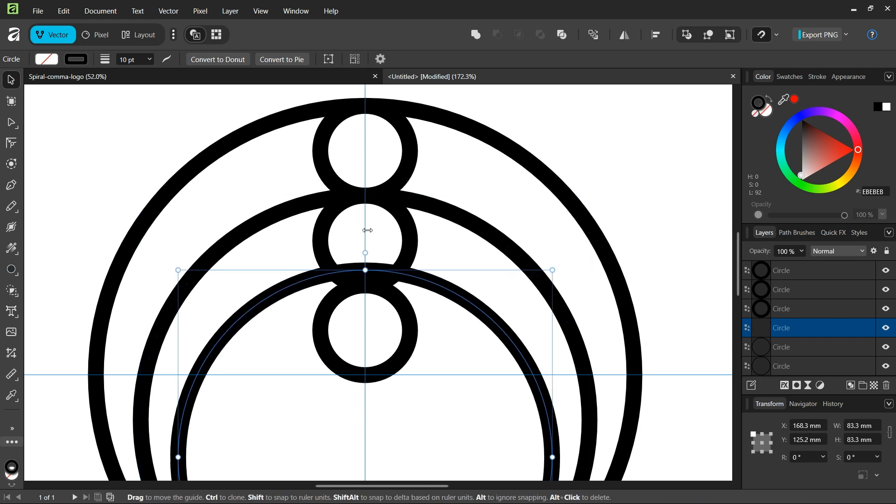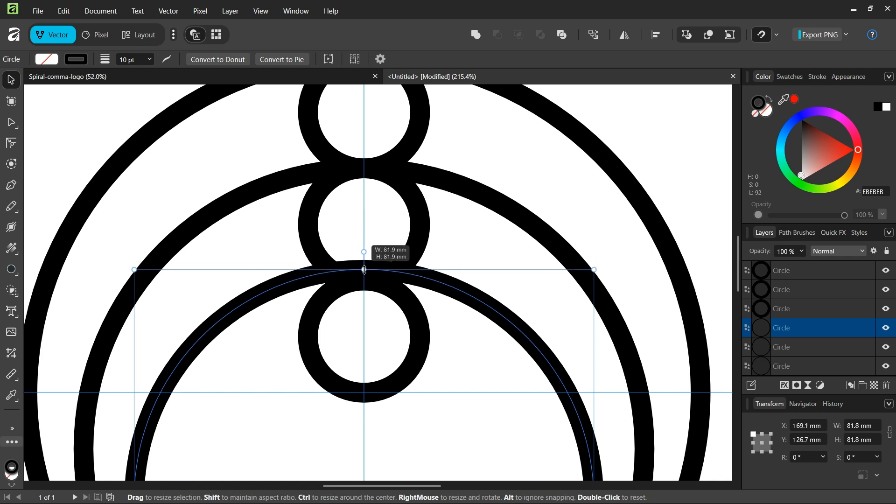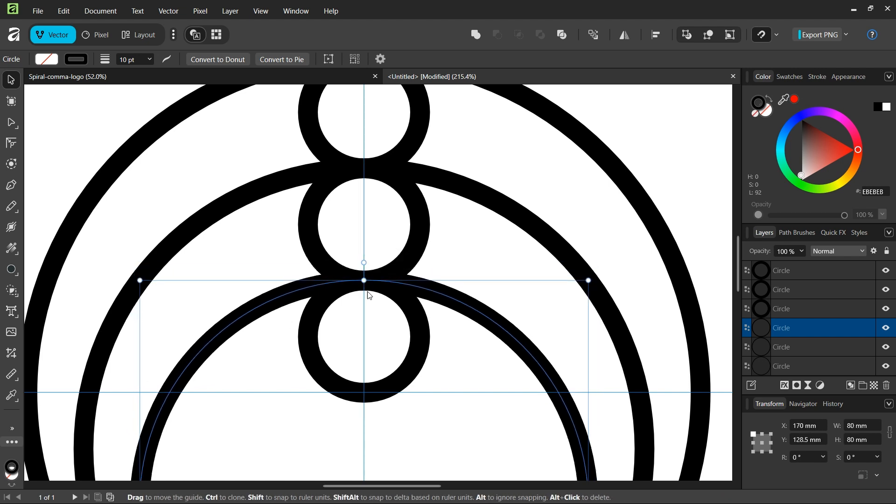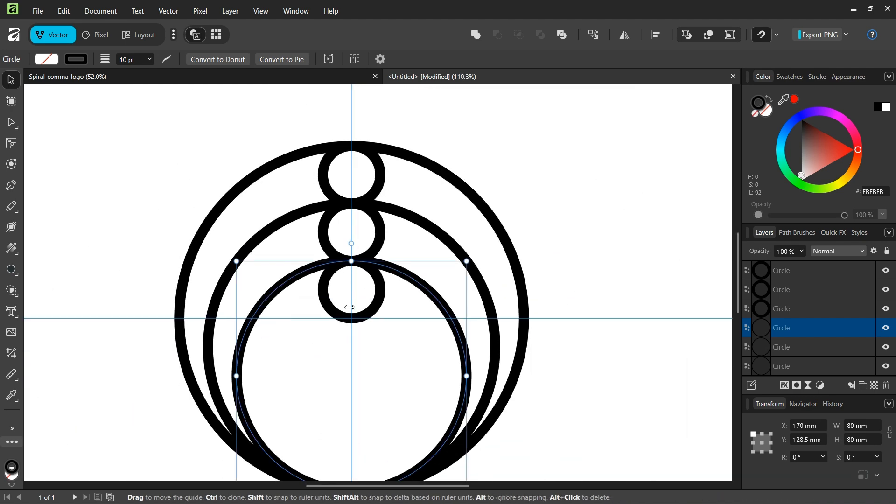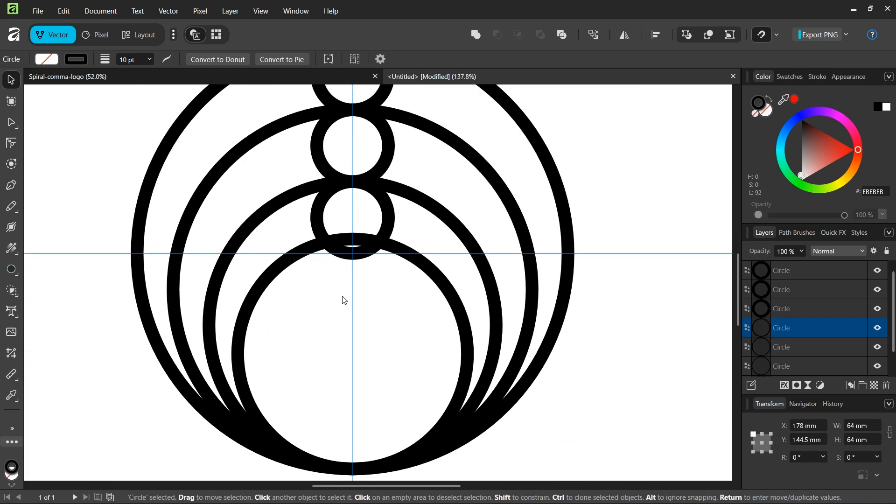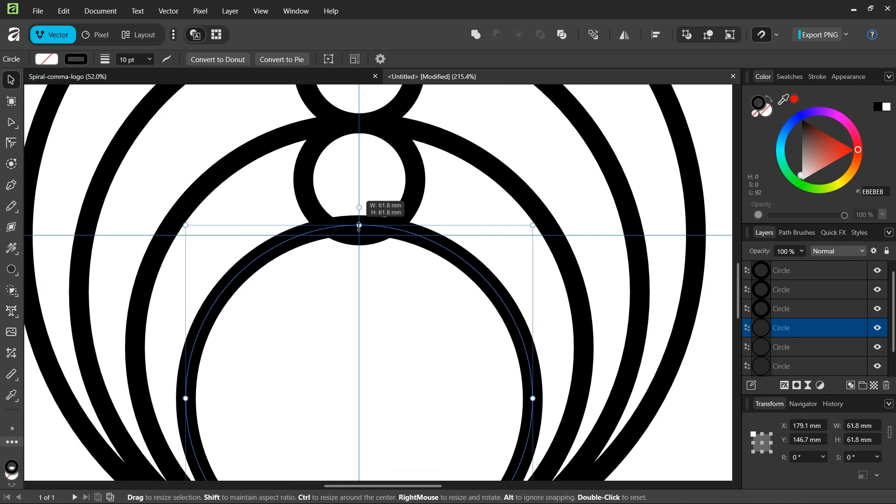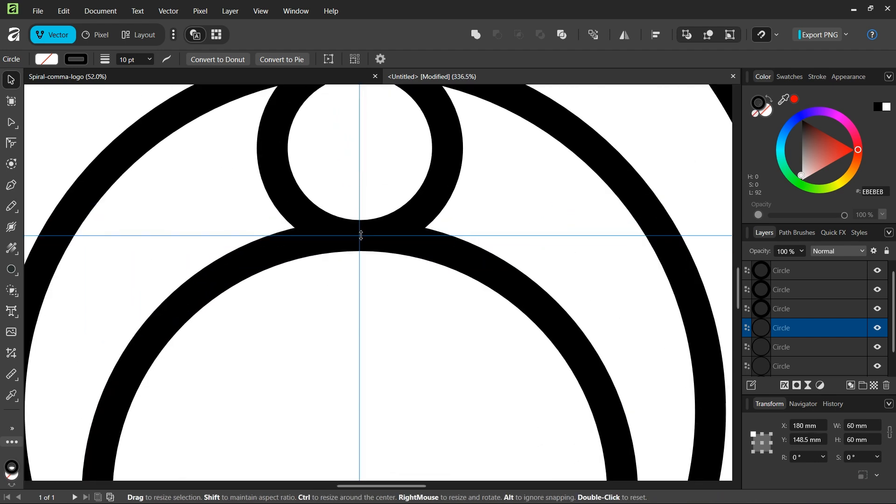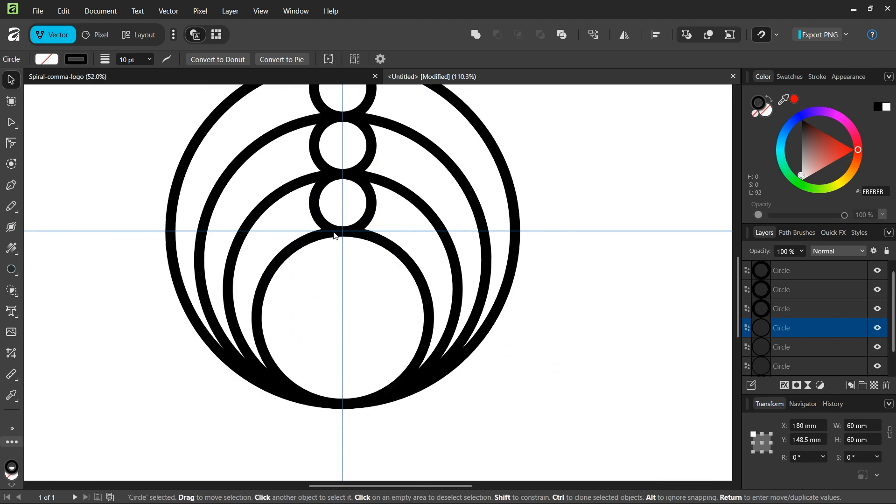And then we press Ctrl J to duplicate it and we scale it down while holding Shift until it snaps to the intersection here. And then we press Ctrl J one last time and we scale it down while holding Shift until it snaps to the bottom of this third circle here.